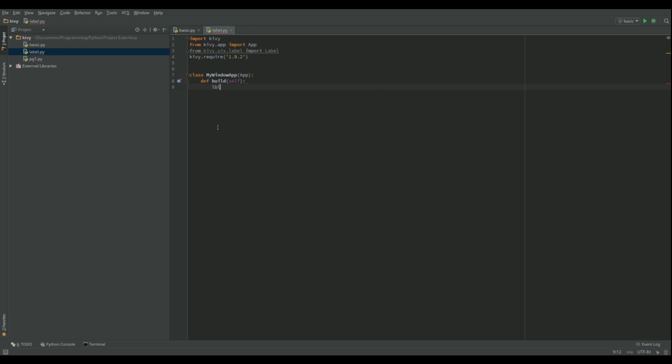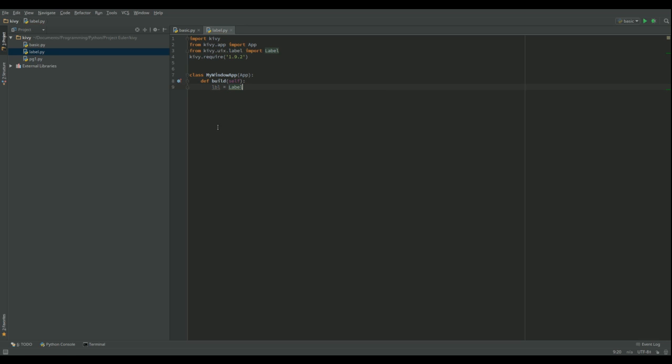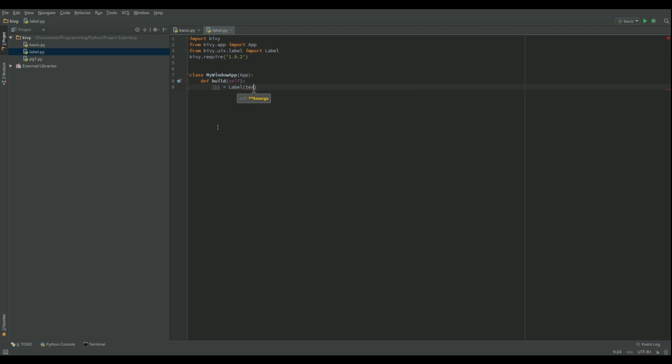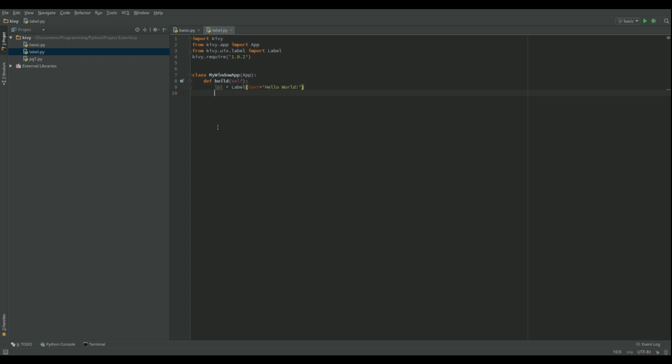So we're going to make a label. And now with Kivy, it's got all these different attributes for the different things. And we just change them. So I'm going to say, look, can you make the text attribute, hello world please. And that's that one. And then can you return that label.